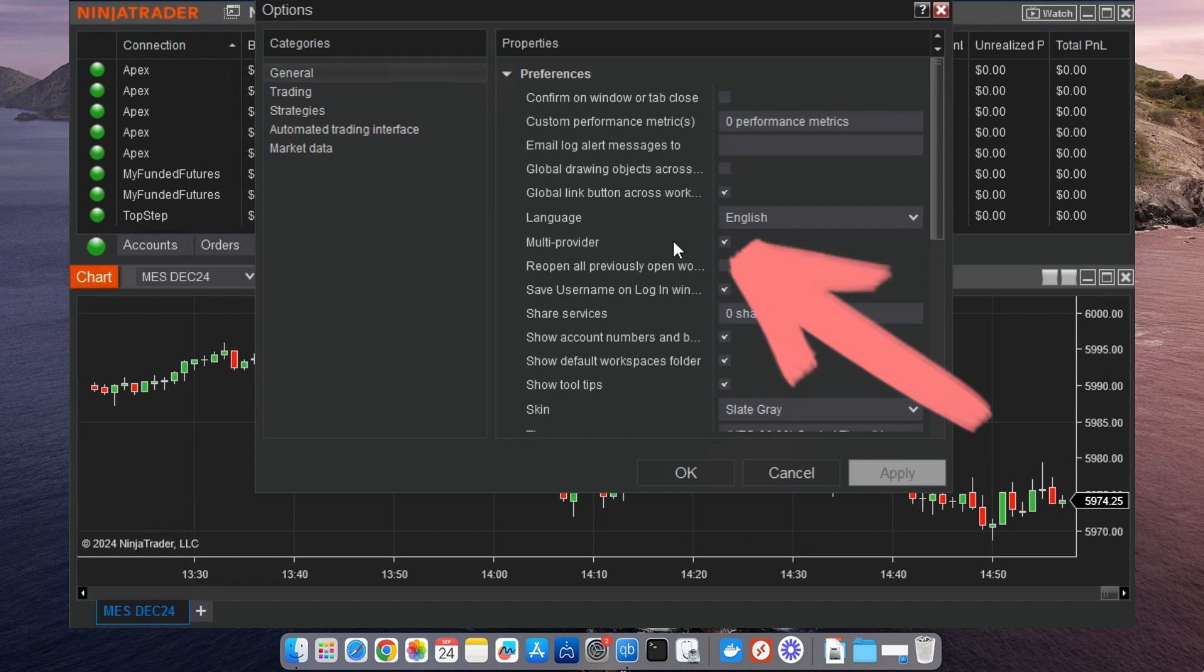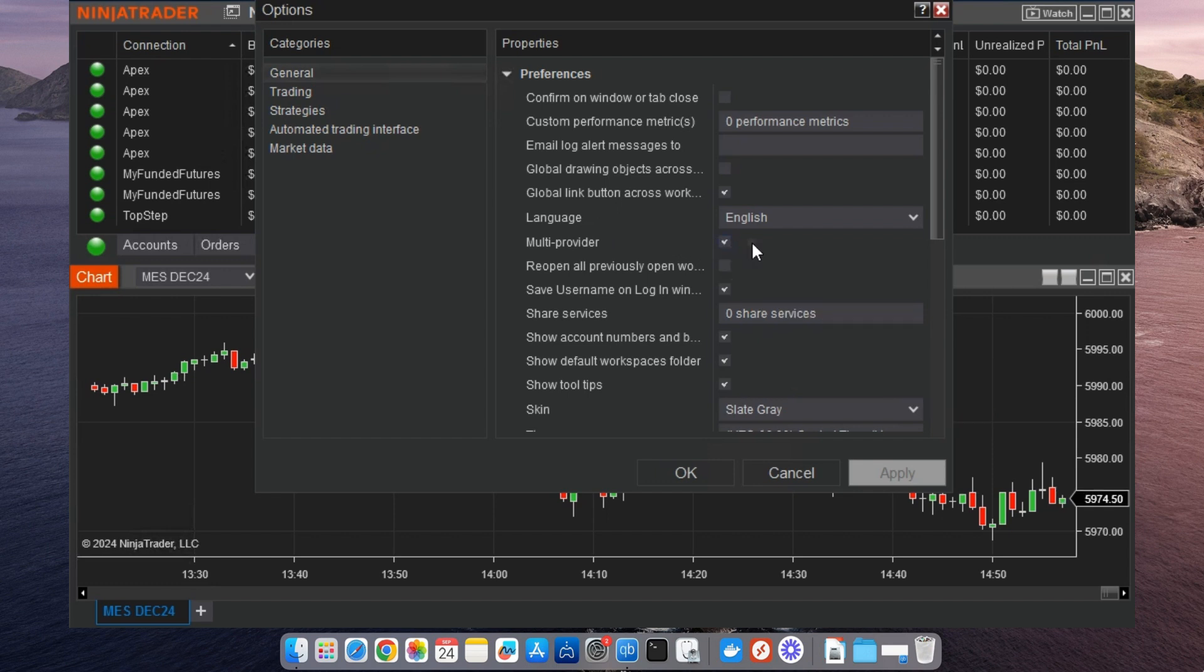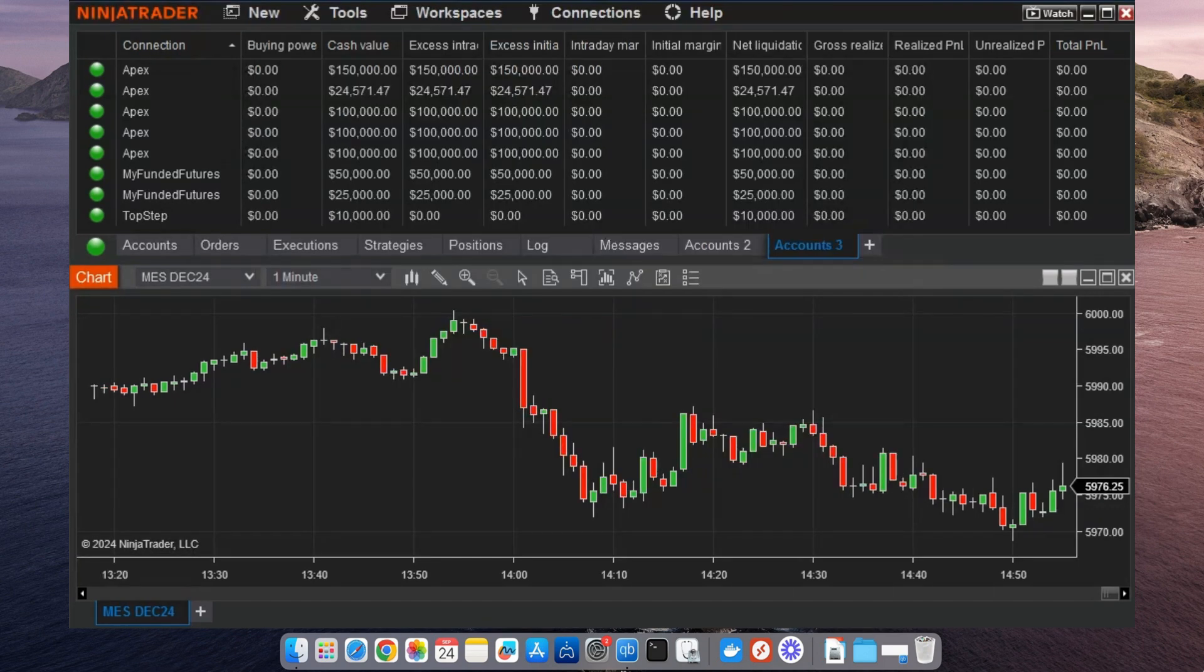This step is essential because it's what allows NinjaTrader to keep multiple connections live simultaneously. Once it's checked, click OK to save your settings.